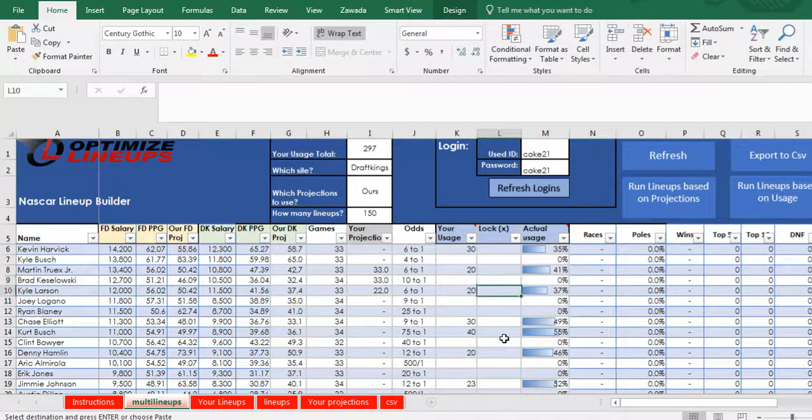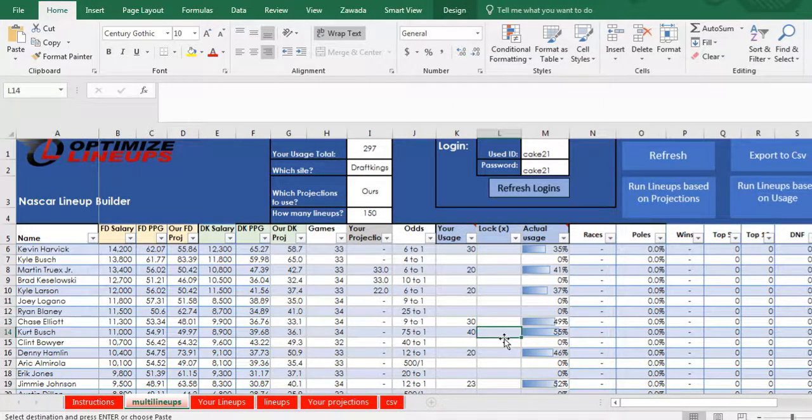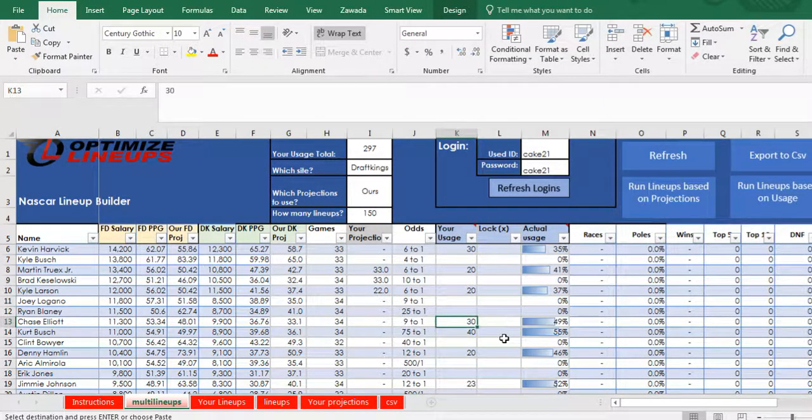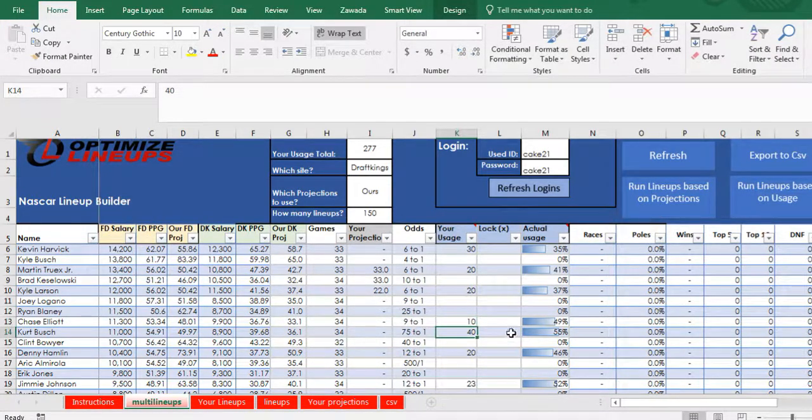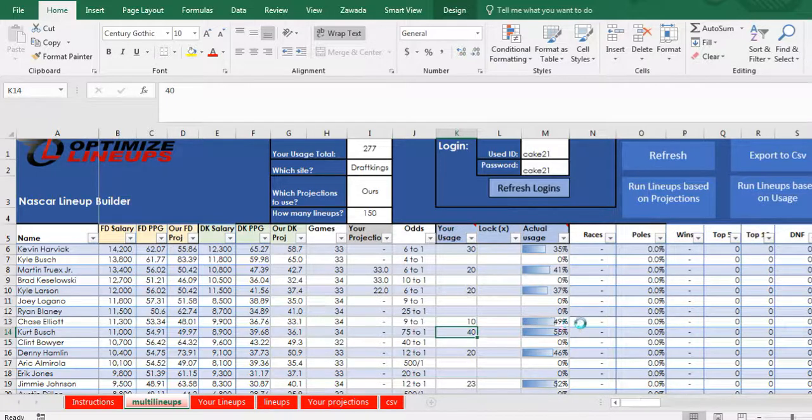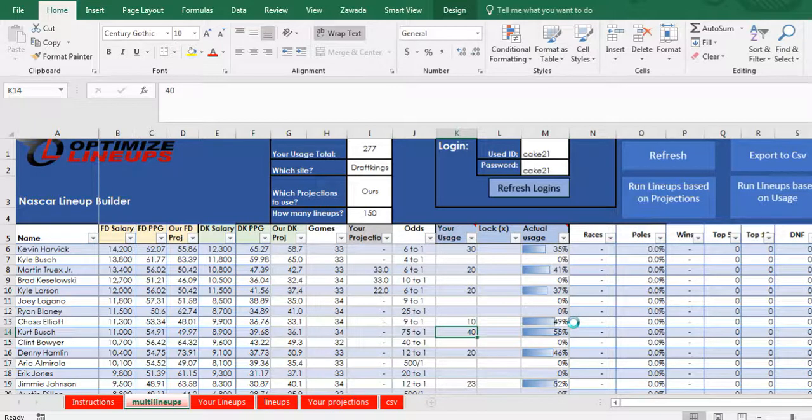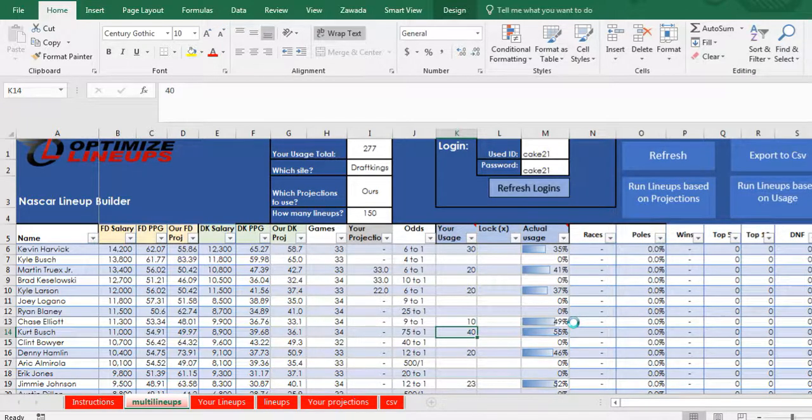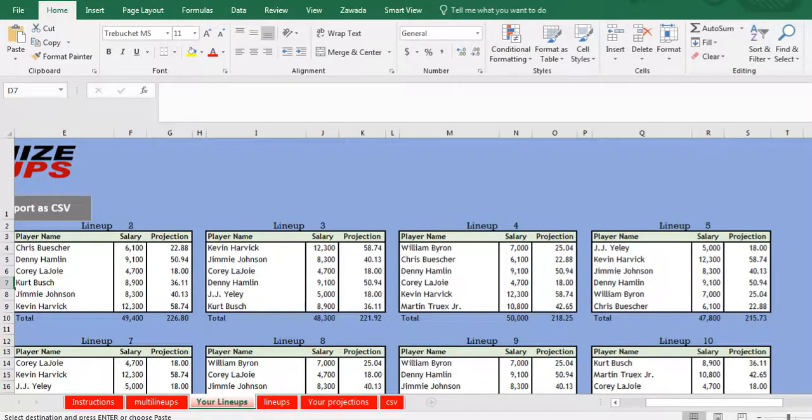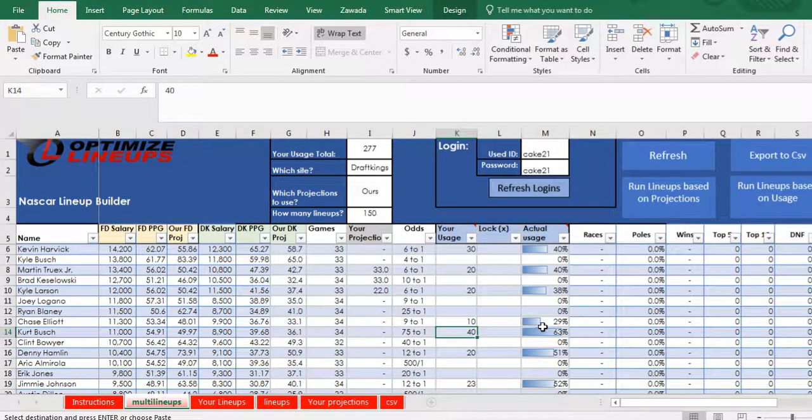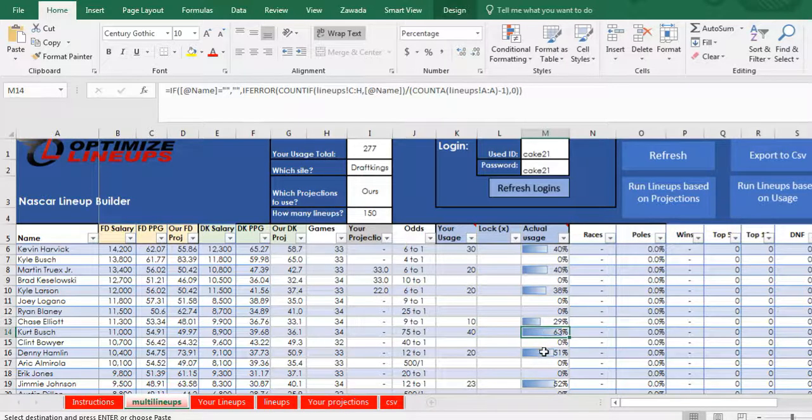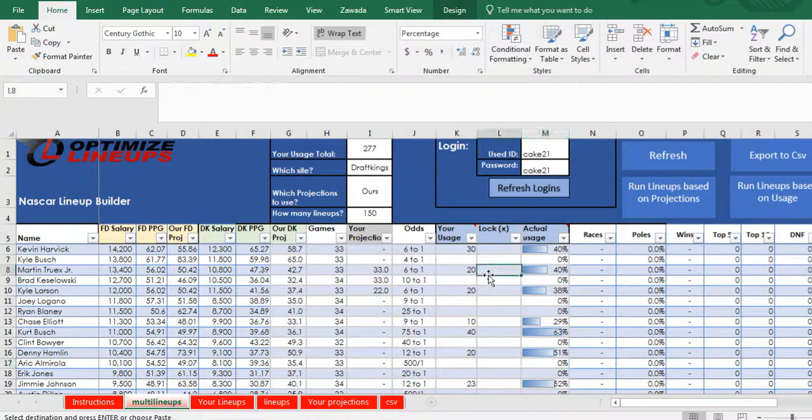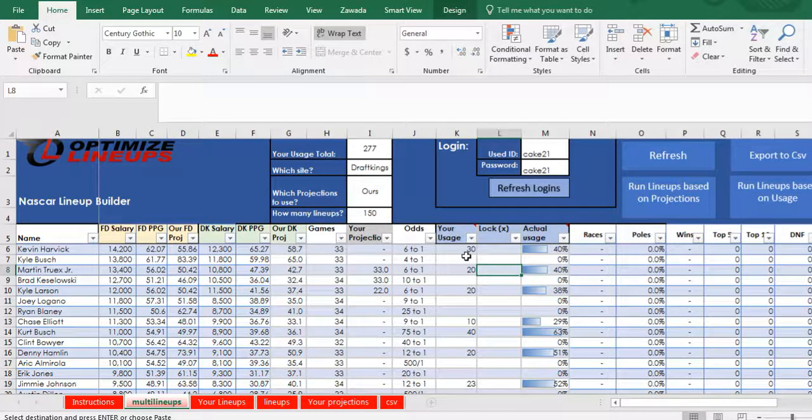And then you can also adjust this too and say, like here, 49% of the lineups, I really don't want Elliott in that many. Let's drop this down to 10 and rerun it, and let's see if it reduces Elliott down from 49%. And we'll go back to multi lineups and it did. So we'll drop it down to 29%, and obviously it'll up other people to come out to get 150 lineups.